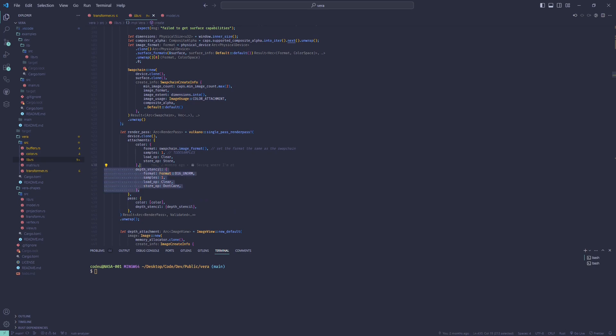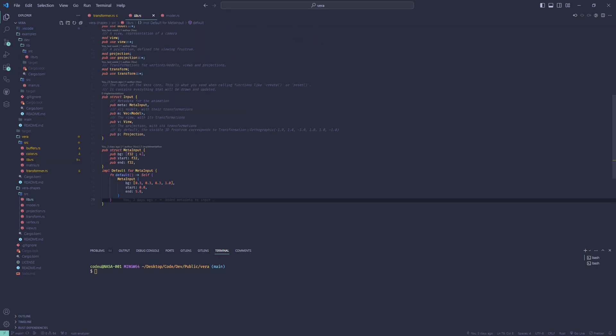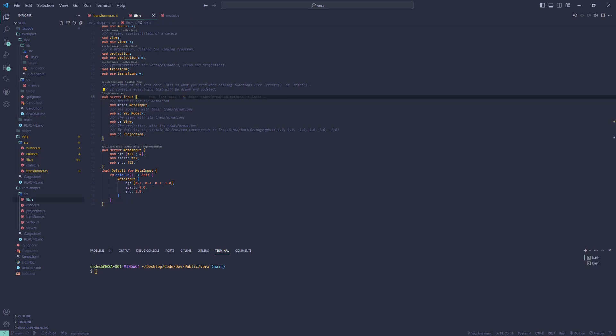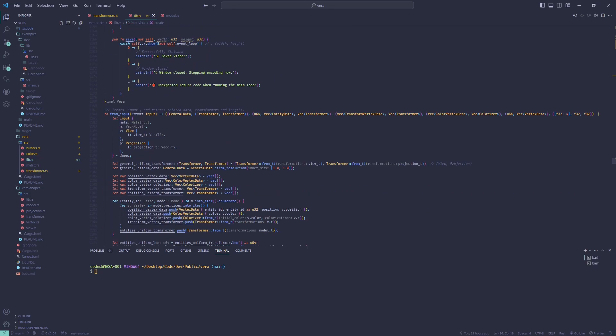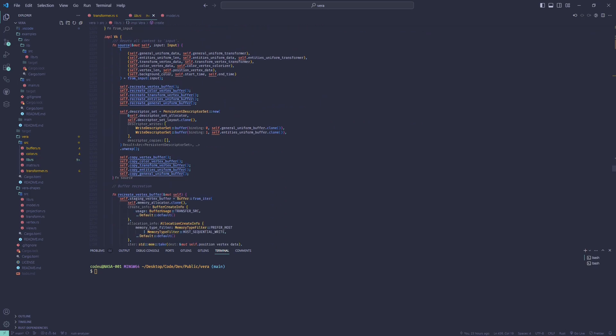Now, how do I interpret this input information when I receive it in the vera core on reset? I recreate and fill the staging vertex and uniform buffers, reallocate device local buffers.